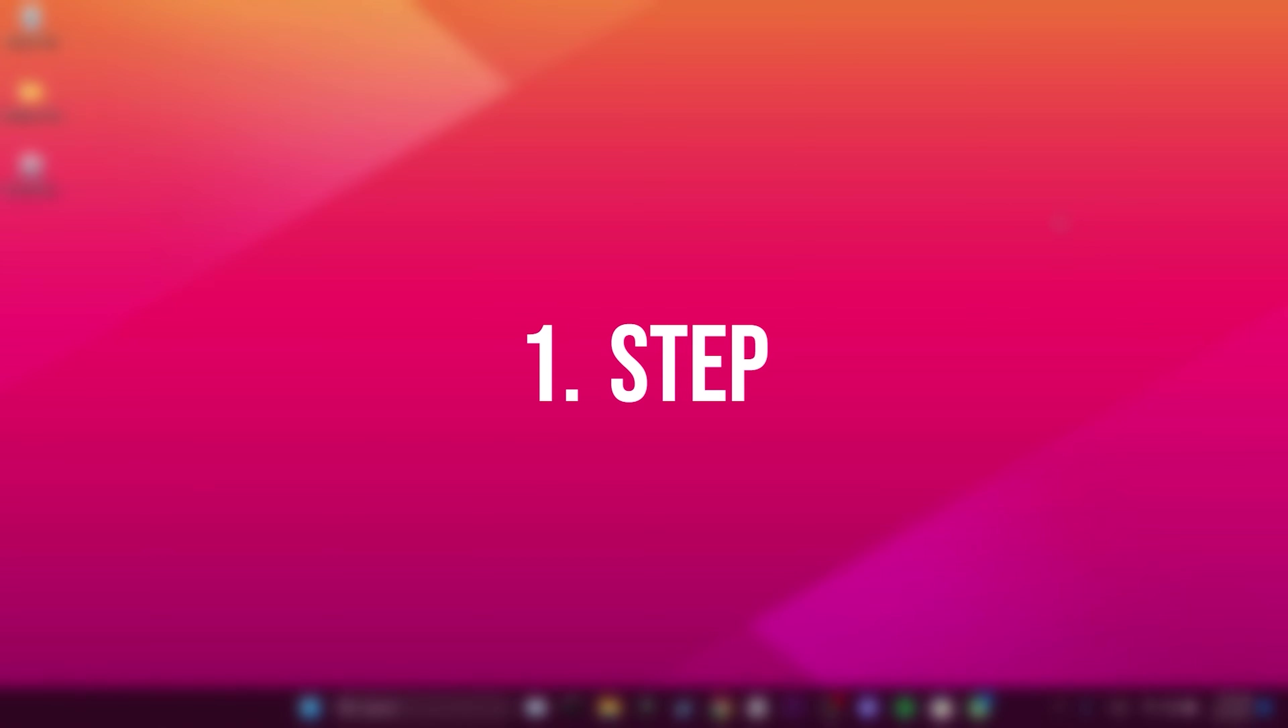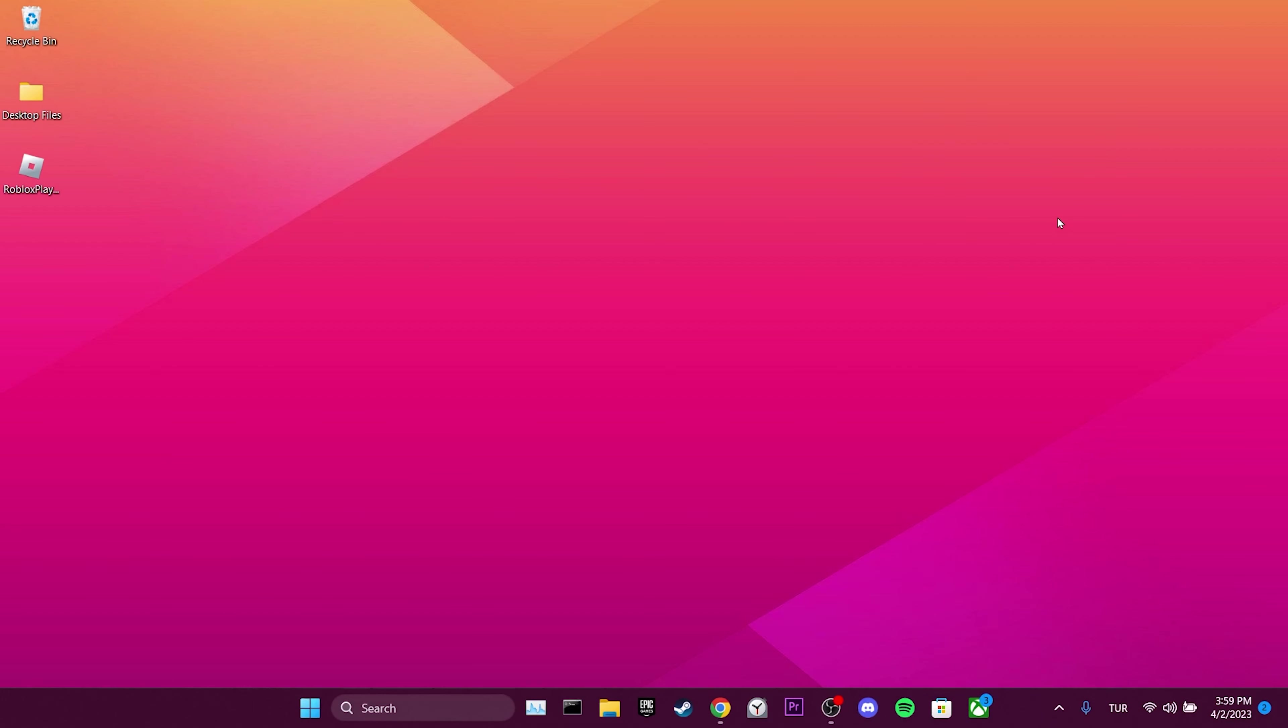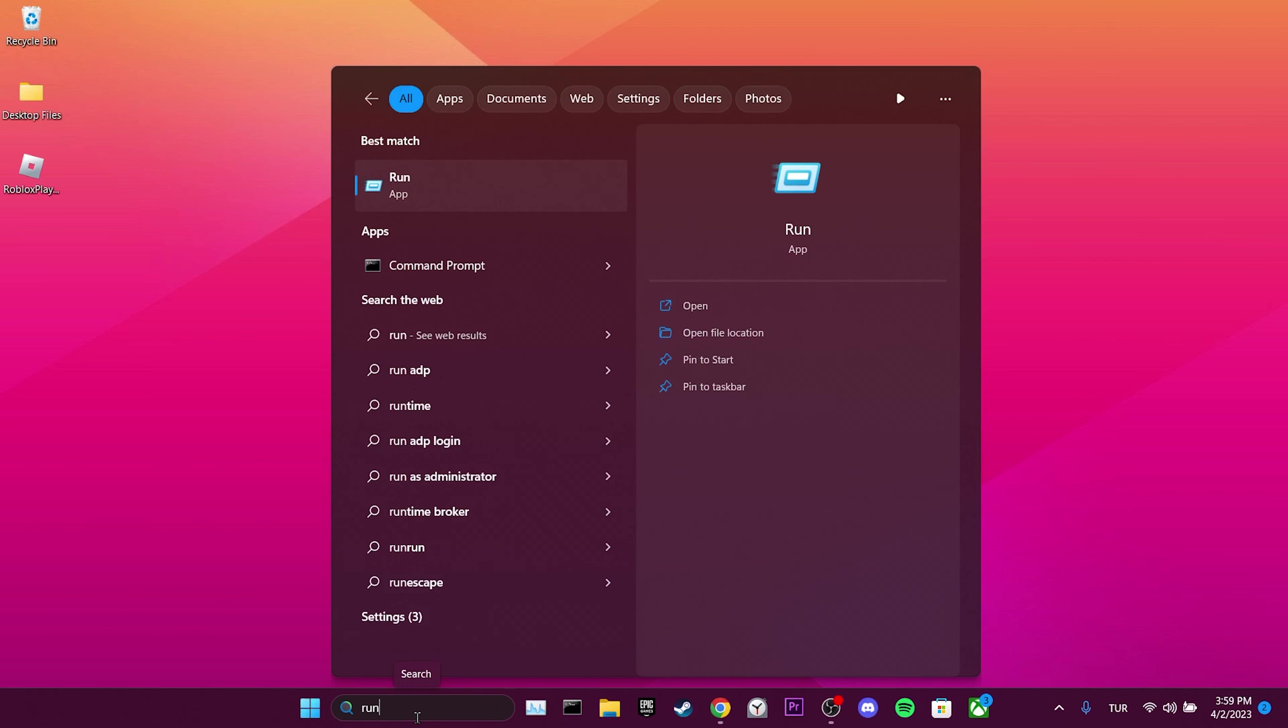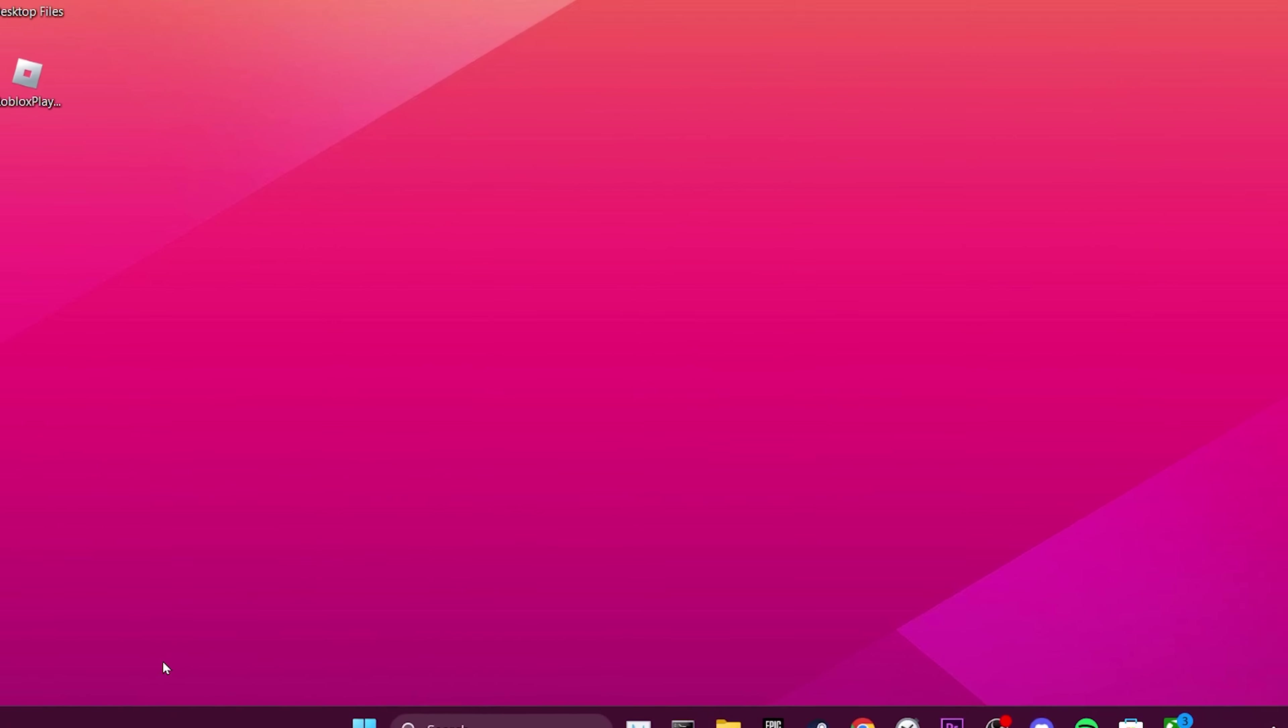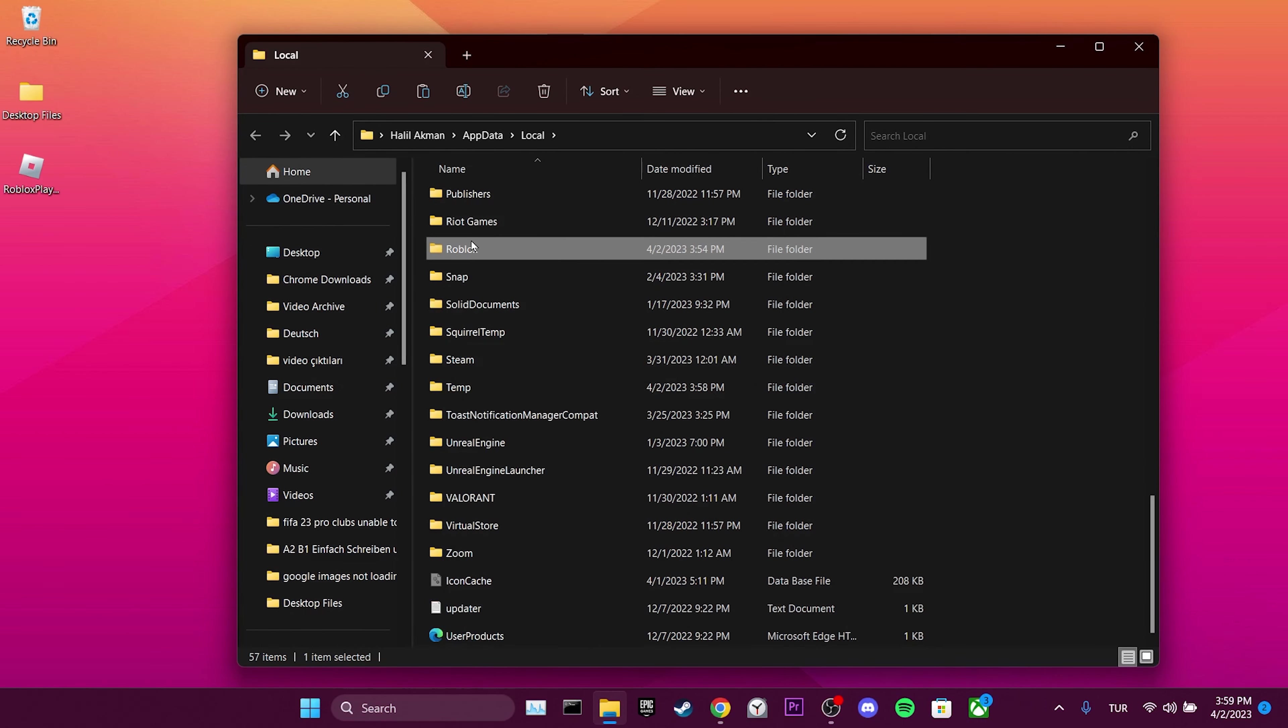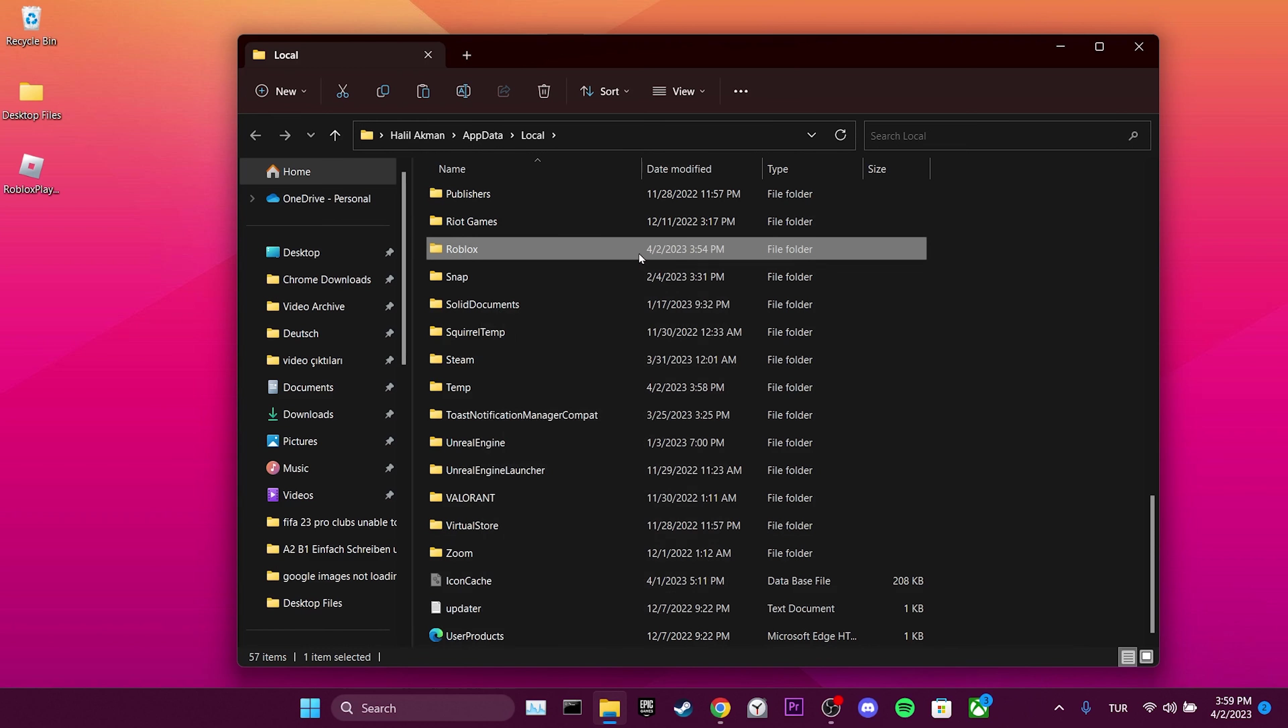The first step is to clear Roblox data. To clear Roblox data from our computer, go to the search section and open Run. Type %localappdata% in the search bar and click OK. Then find the Roblox file in the opened folder, right click on it, and click on the trash icon.